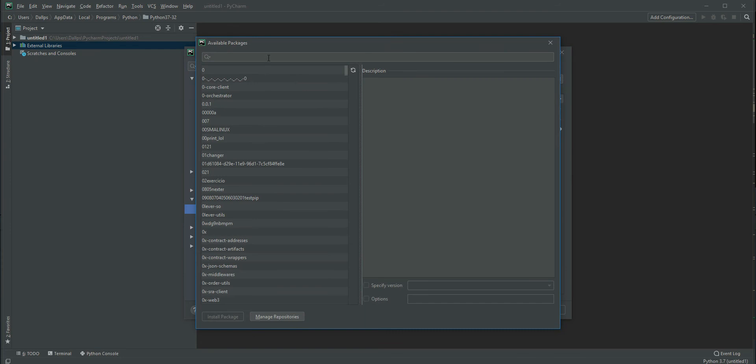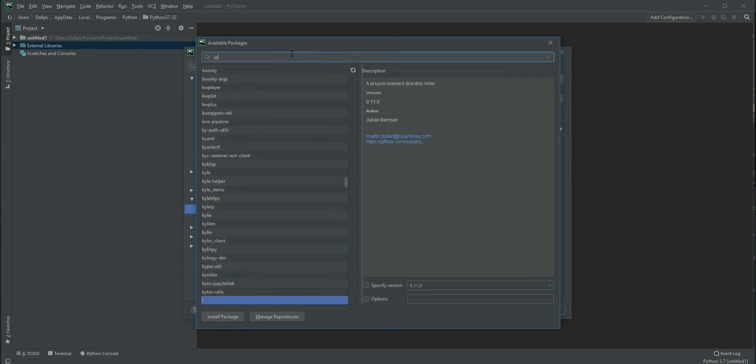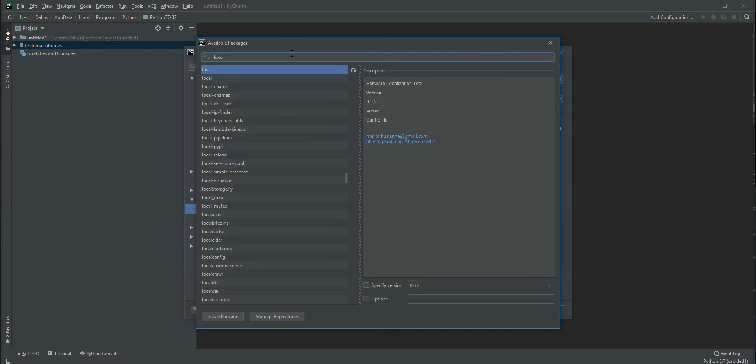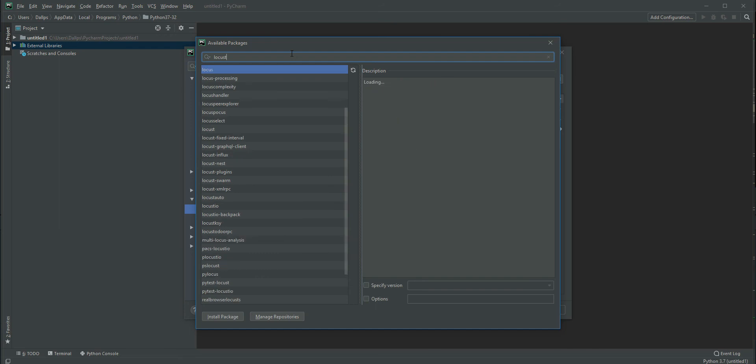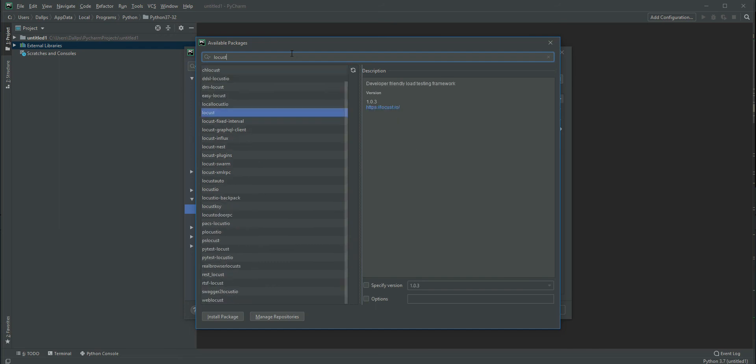Click the plus icon and you can search for libraries. I'm searching for Locust. It will be installed in this particular virtual environment alone. If you create another virtual environment, it won't be installed.